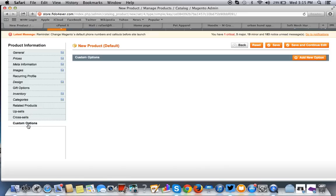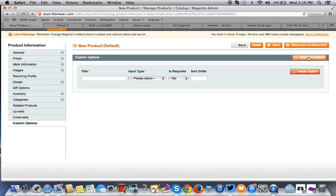Now we get to custom options. We want to create an attribute just for this product specifically. We don't want to go through creating the attribute as a configurable product in the system. That's a whole other separate process. We just want it for this product. To do that, you just go add new option.